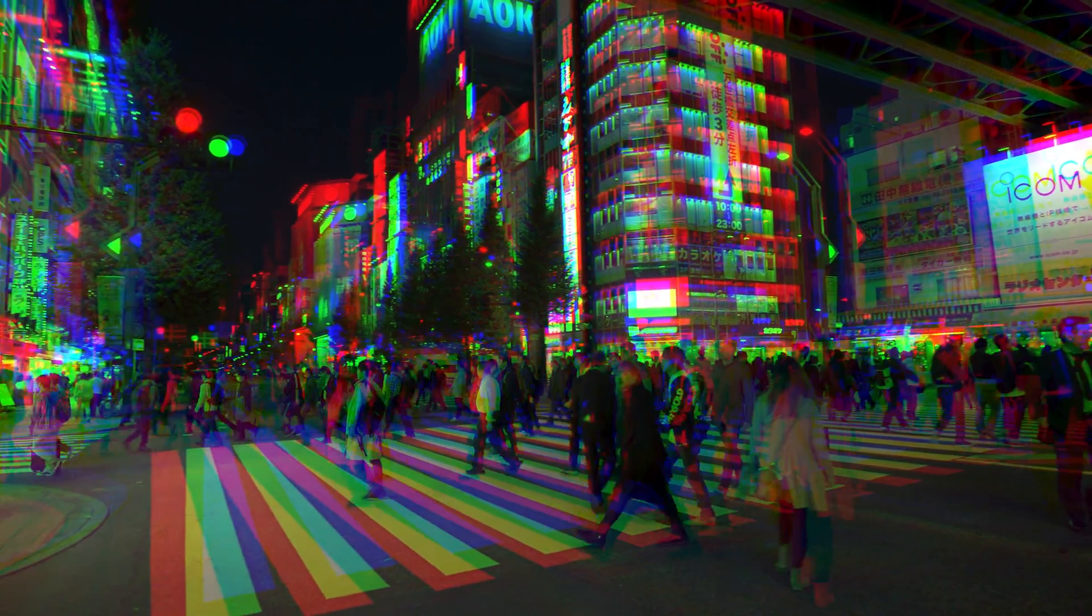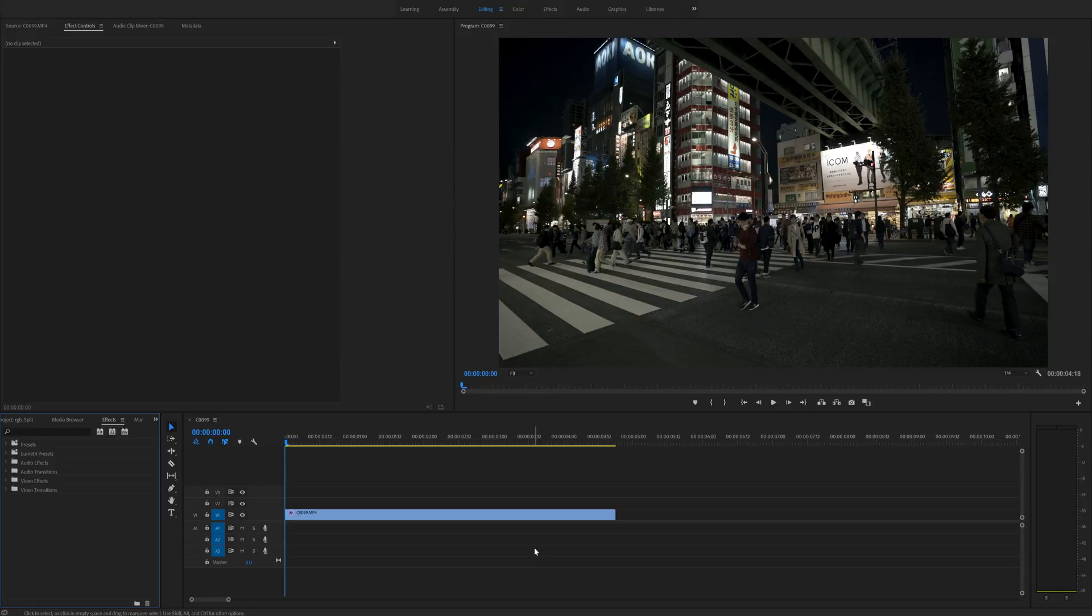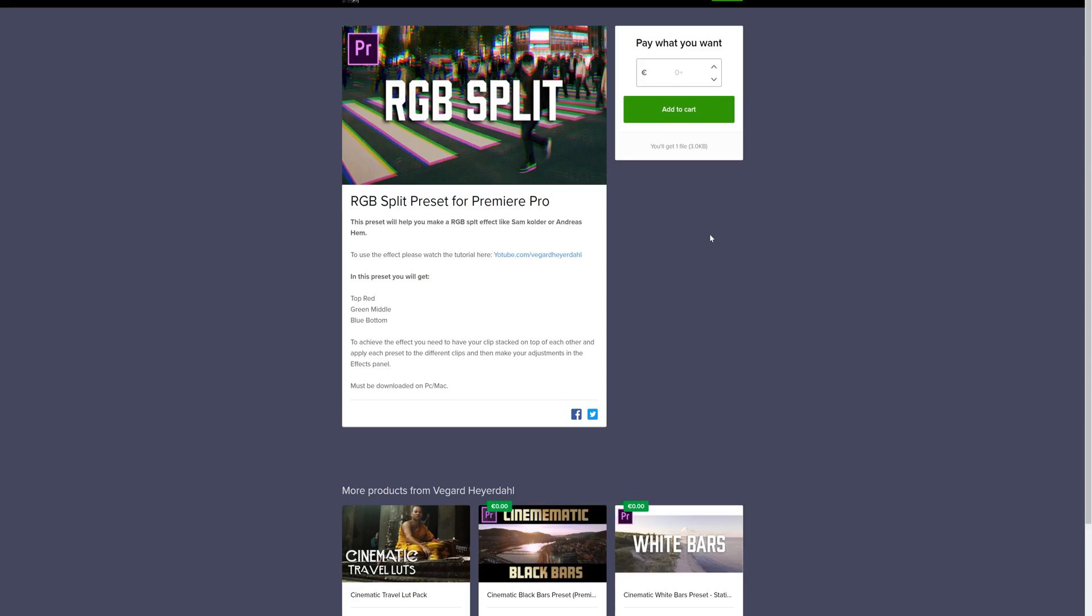I got a free preset that you can download from my filmmaking store, but first I want you to watch the full tutorial so you understand how you can use this preset.